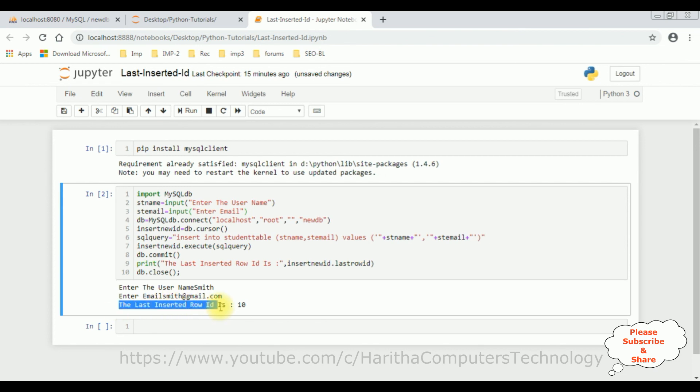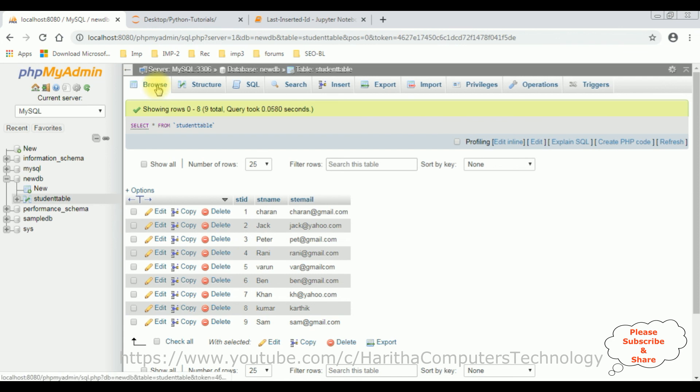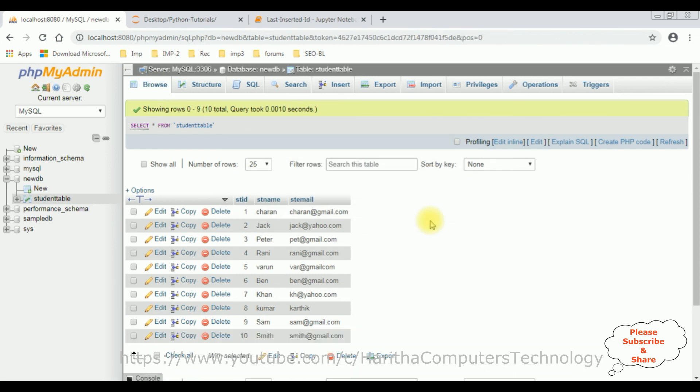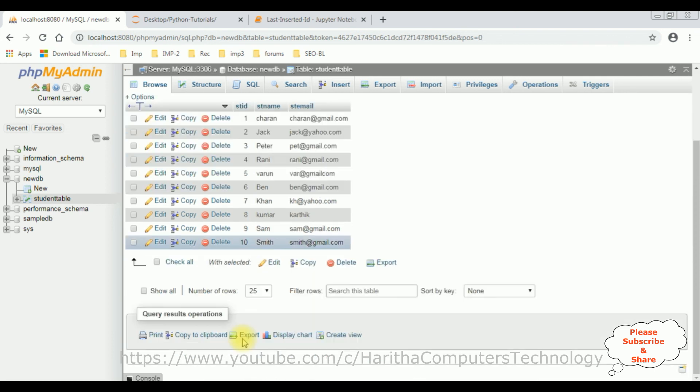See here we got the message, the last inserted row ID is 10. So let's check in the database. Right now in the student table, we got nine records. So when I browse the table again, see here we got the 10th record, smith and smith at gmail dot com. That's it.